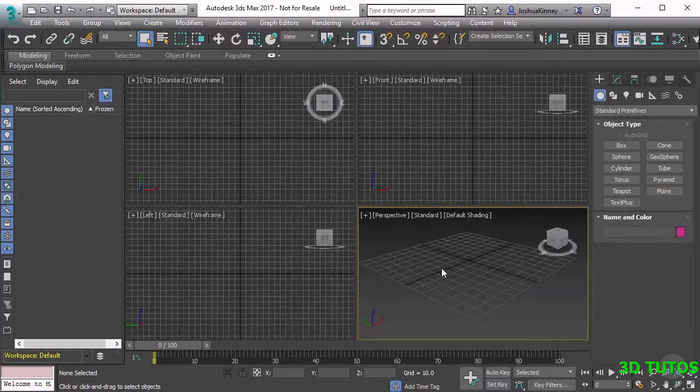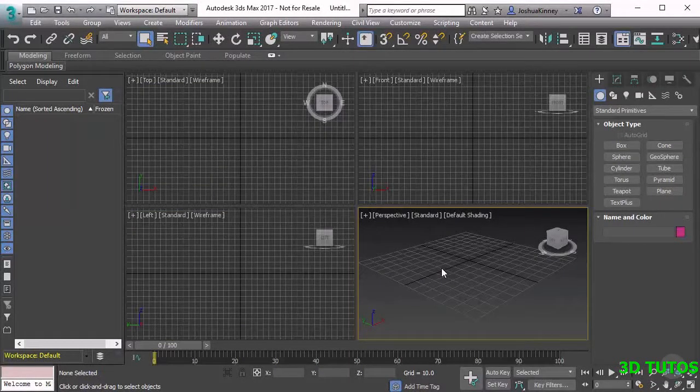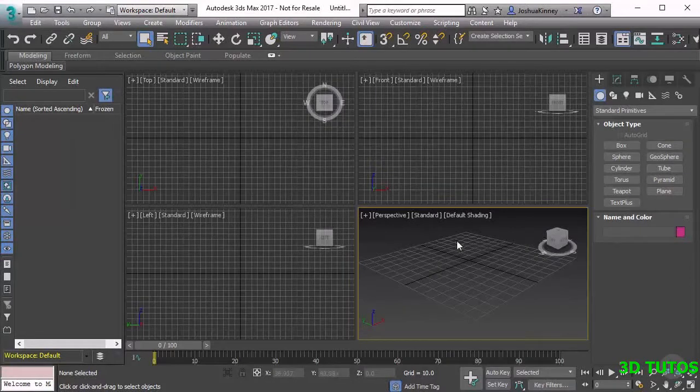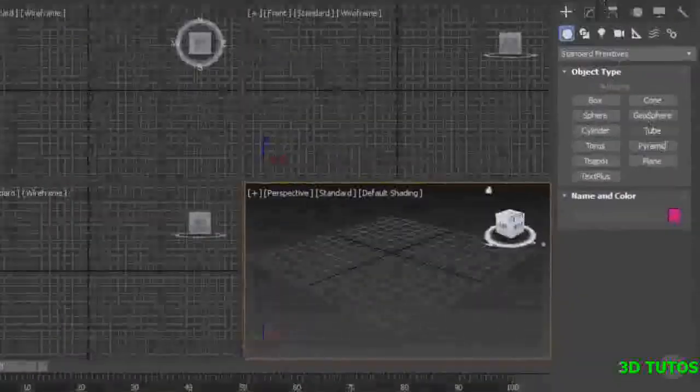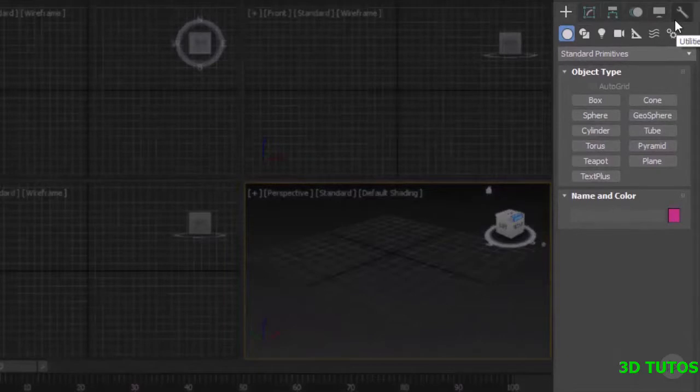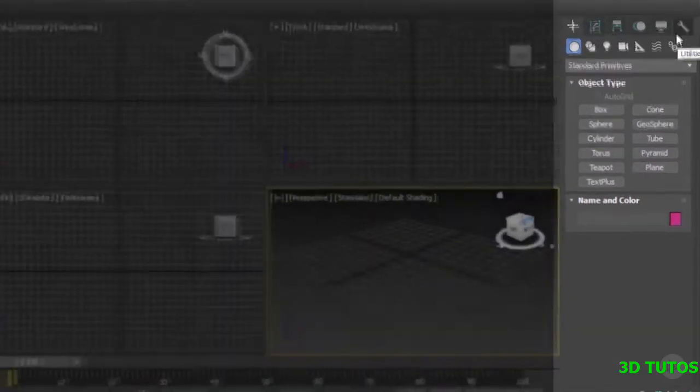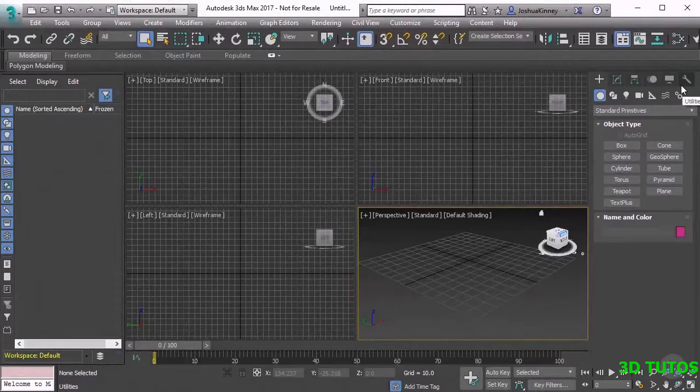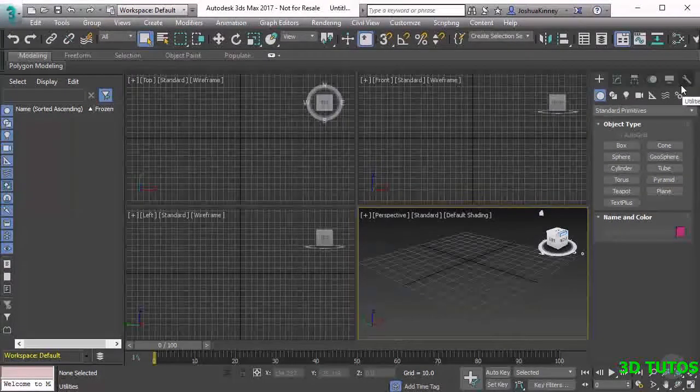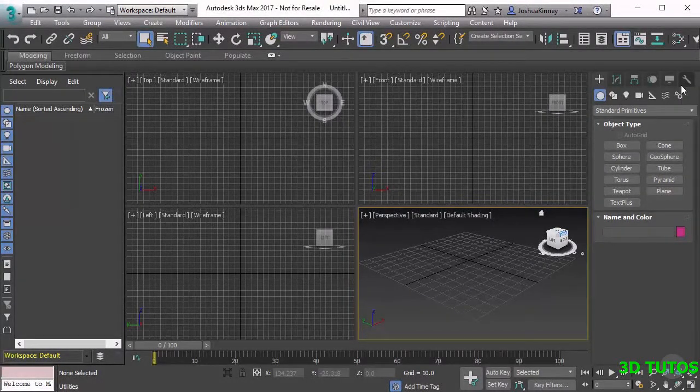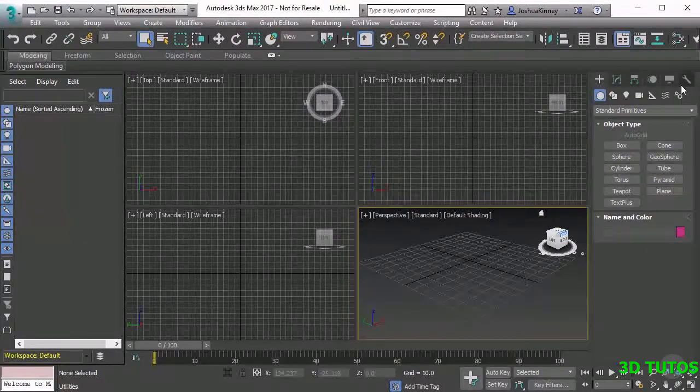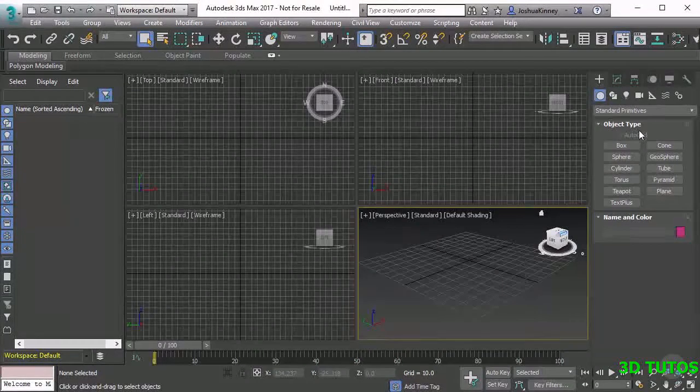Beyond the viewports we have the command panel. The command panel is going to be very important to us because it allows us to create or do different functions like creating geometry. It allows us to add modifiers to an object, it also allows us to adjust the pivot points of an object. These are all very important whenever it comes to modeling and setting up a CG production.